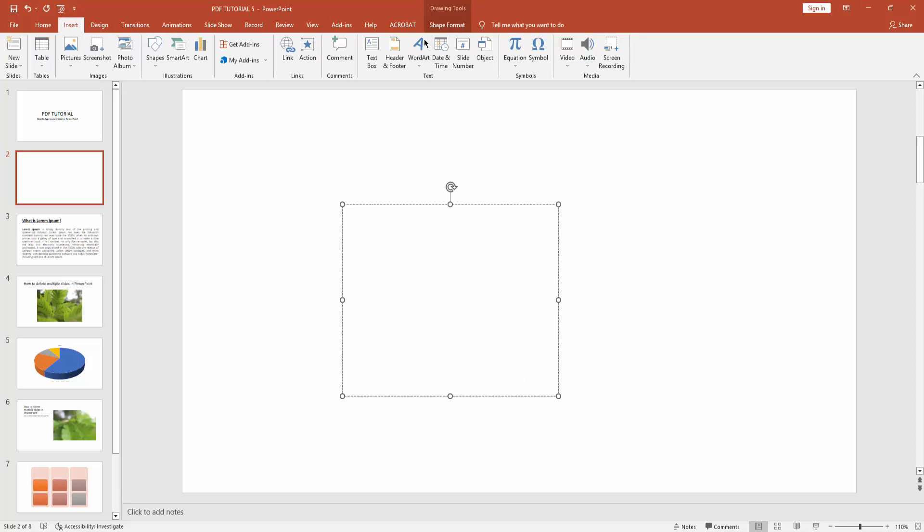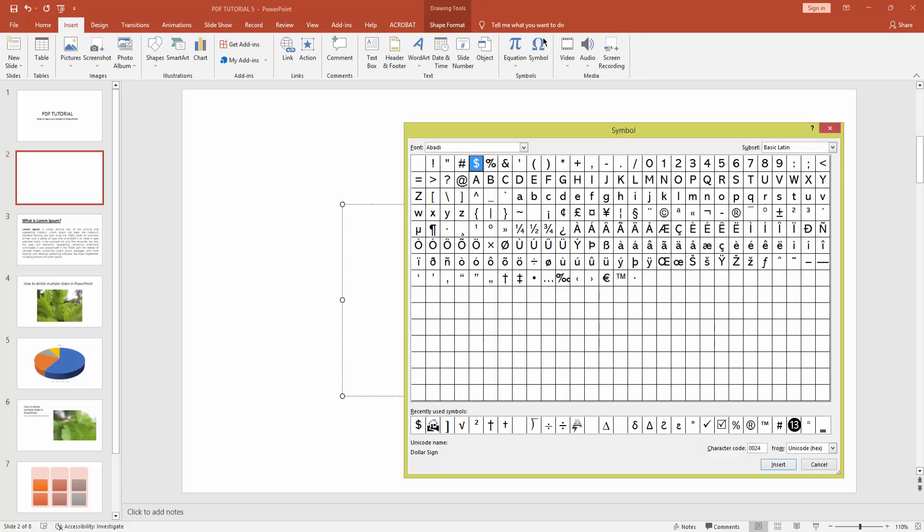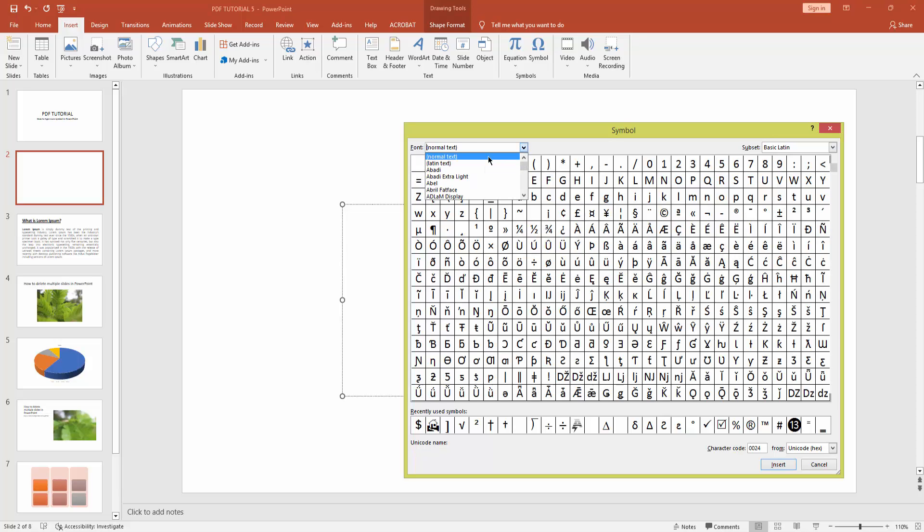Now click the font drop-down menu and choose Normal Text. Now click subset drop-down menu.